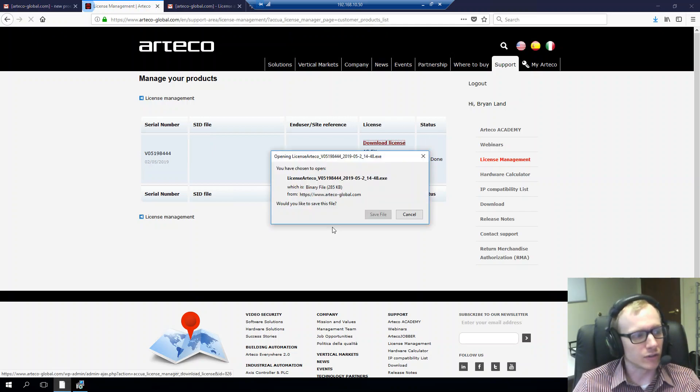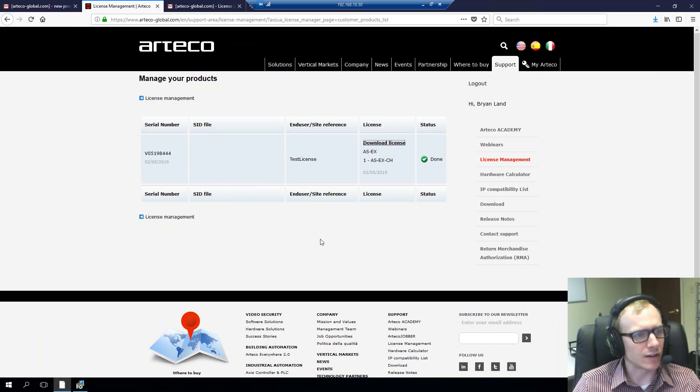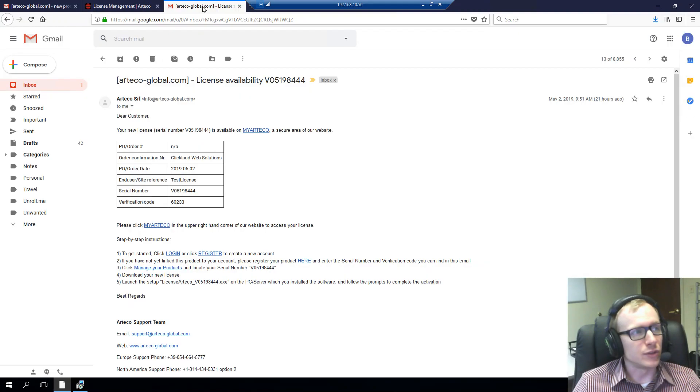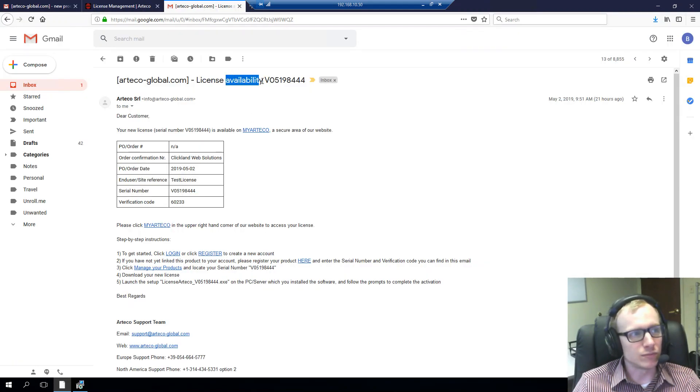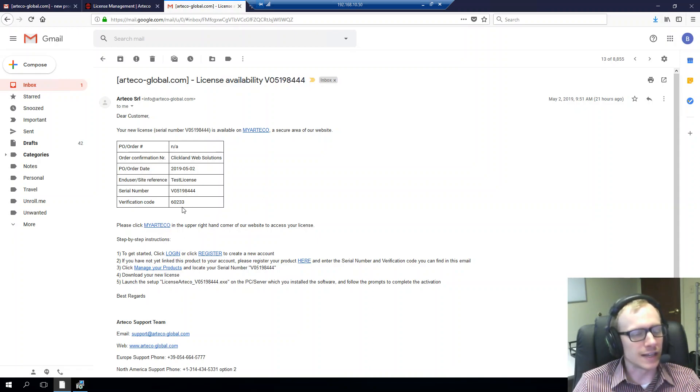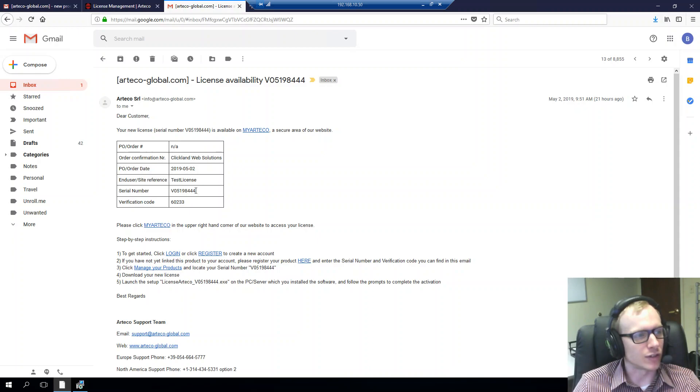I'll click download license and save the file. And one thing with that too is you will get an email when it is made available. So, it'll say license availability and it'll have your serial number there. And just in case you didn't already take ownership of the product or register it in your Arteco account, you can definitely do so here with the serial number verification code.